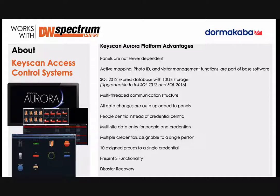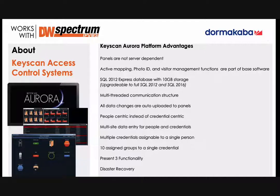Unique to our platform is something called disaster recovery. Because we store the database in the field, if you have a catastrophic failure of your database server, you can reinstall Aurora and call the database back from the field, and you get about 98% of the data. You don't get full names — instead of Brian Schrake, you just get the initials.